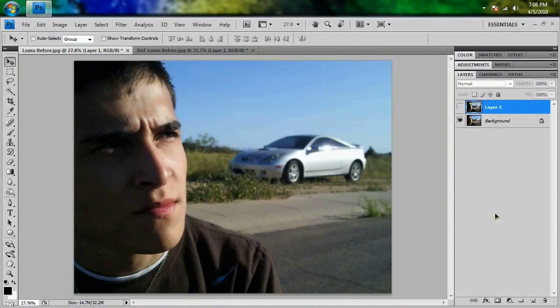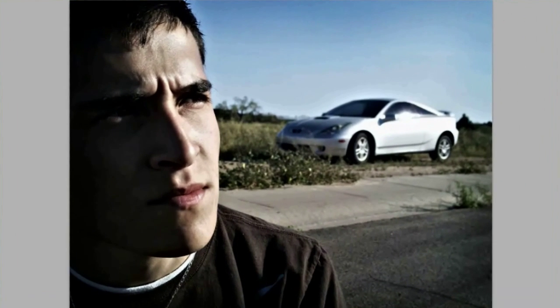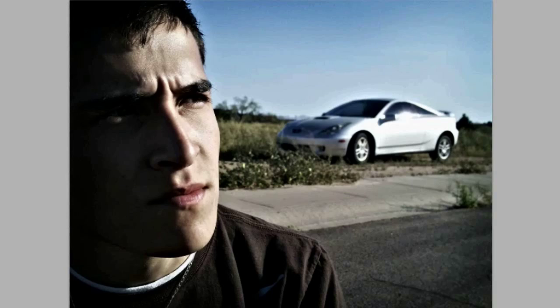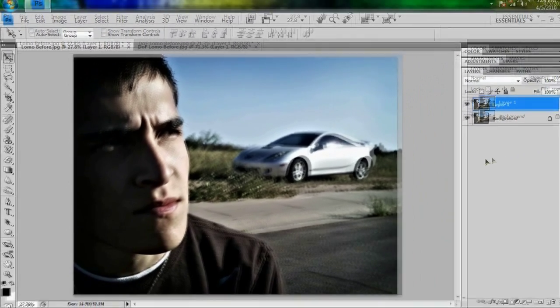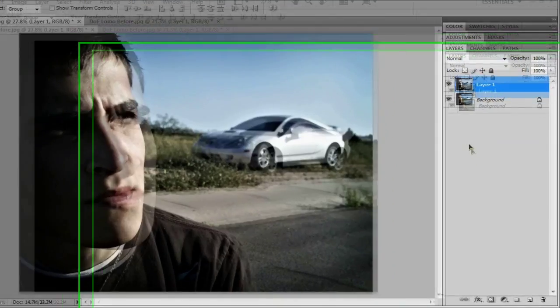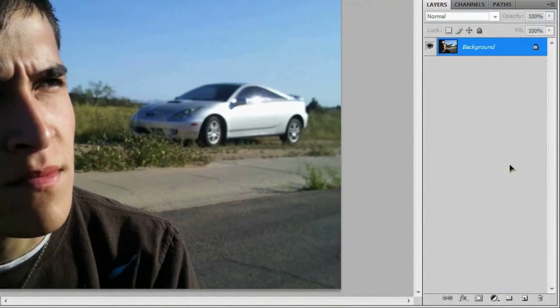So anyway, this is what this picture would look like with the Lomo effect. Bam. And as you can see, we've got a vignette going on around the edges. We've got some slight discoloration. And overall, it's just got some really sweet contrasting and it looks amazing. So let's jump right into this. I'm going to delete this layer because we don't really need it.